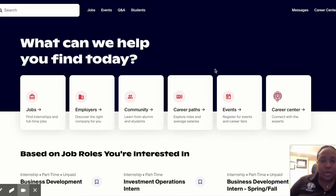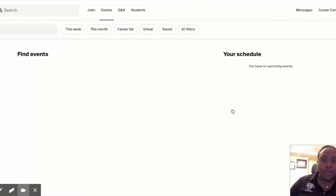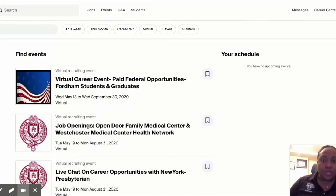Welcome to your quick tutorial about navigating virtual career fairs and network events. When you log into your Handshake account, make sure you click into events. When you click into events, you'll see all events that are listed in Handshake, but we're going to particularly click on career fairs.